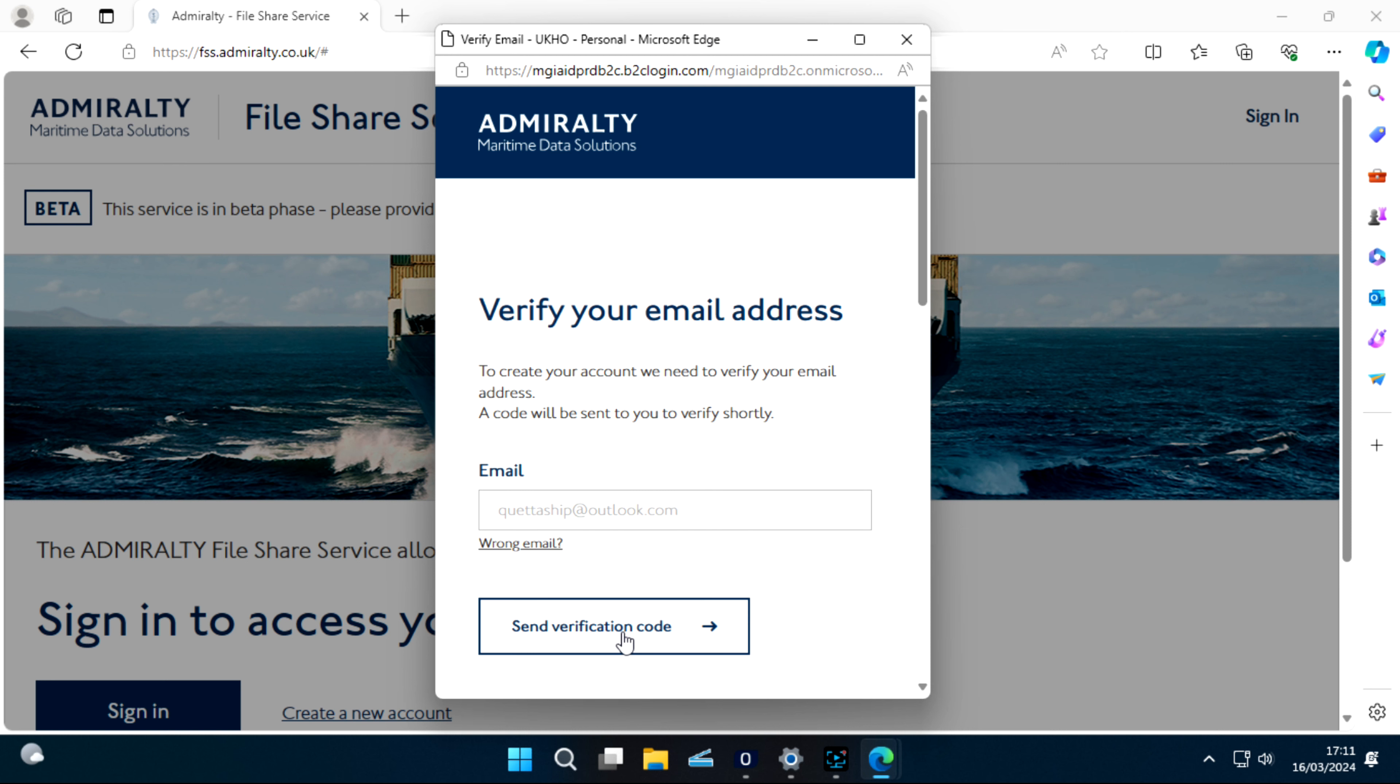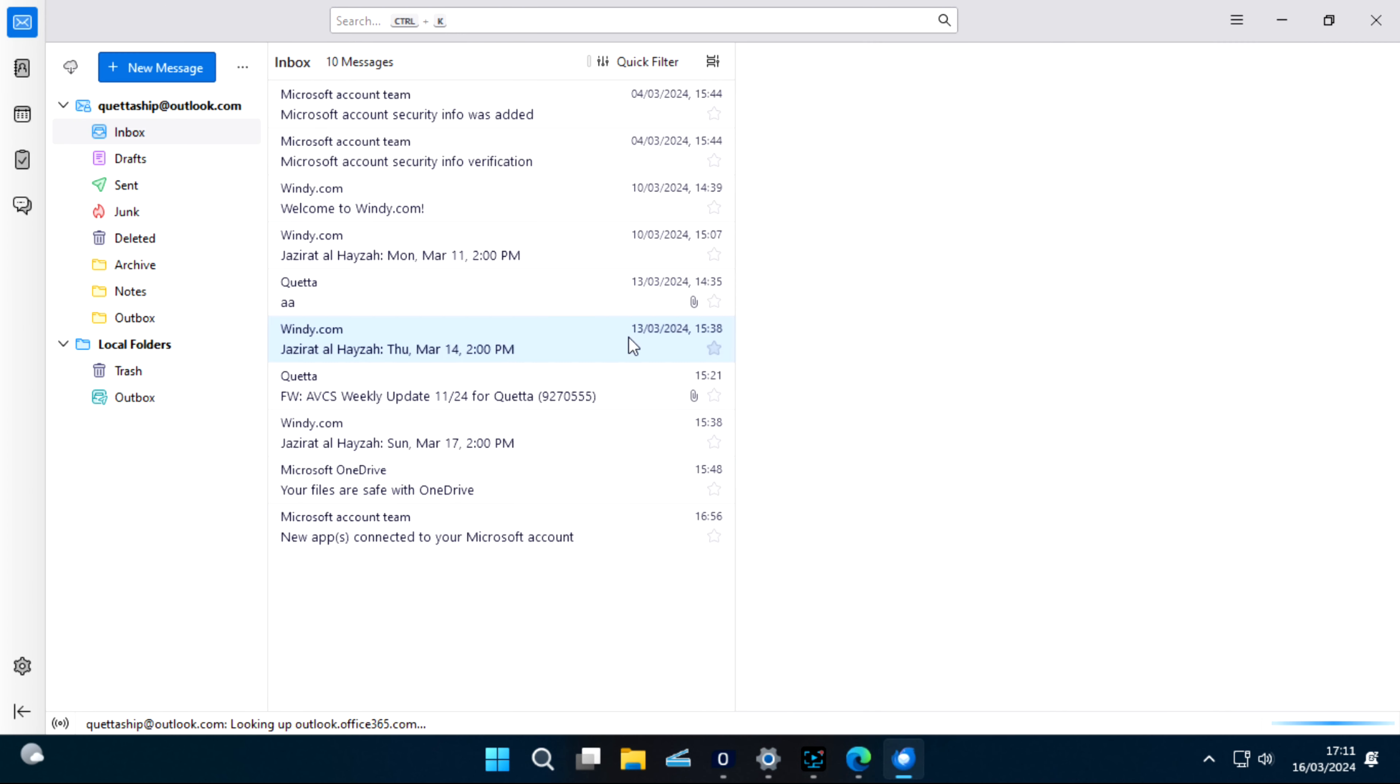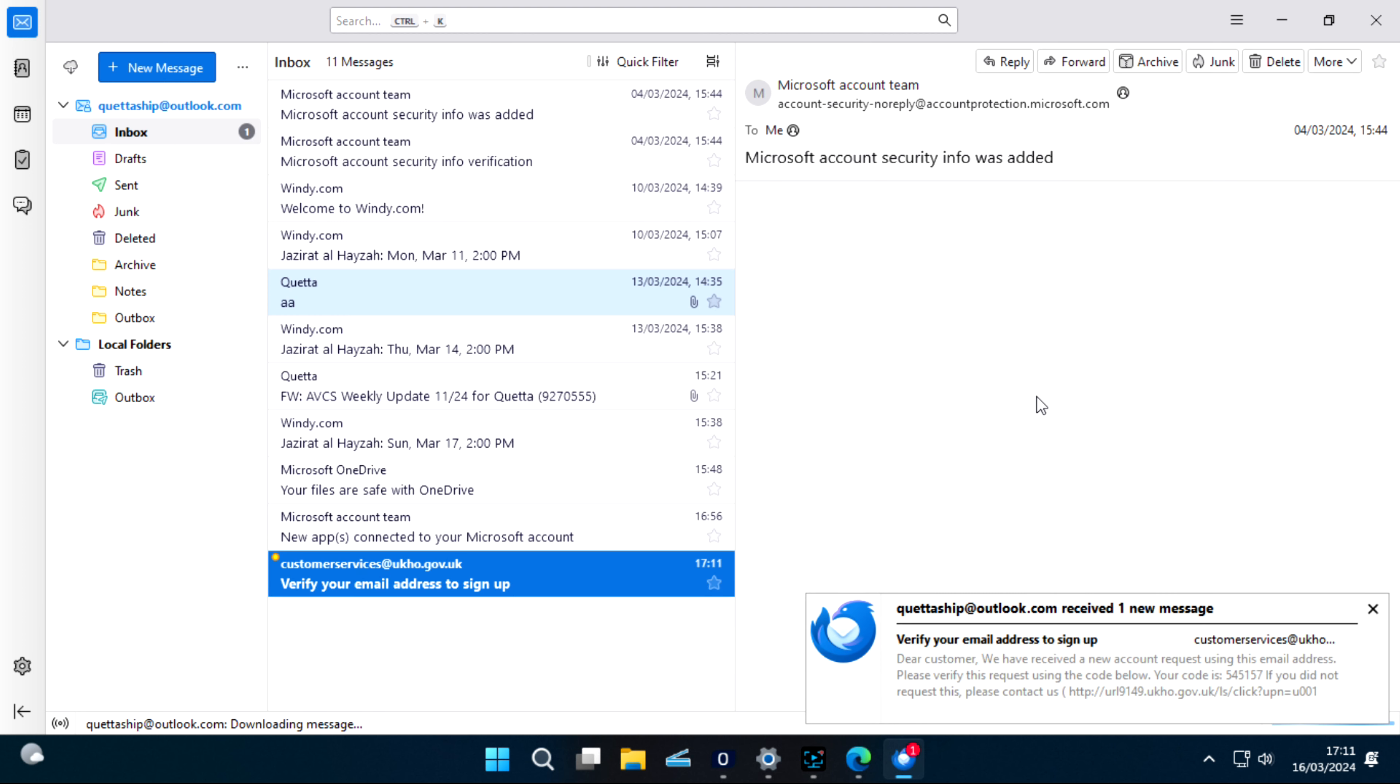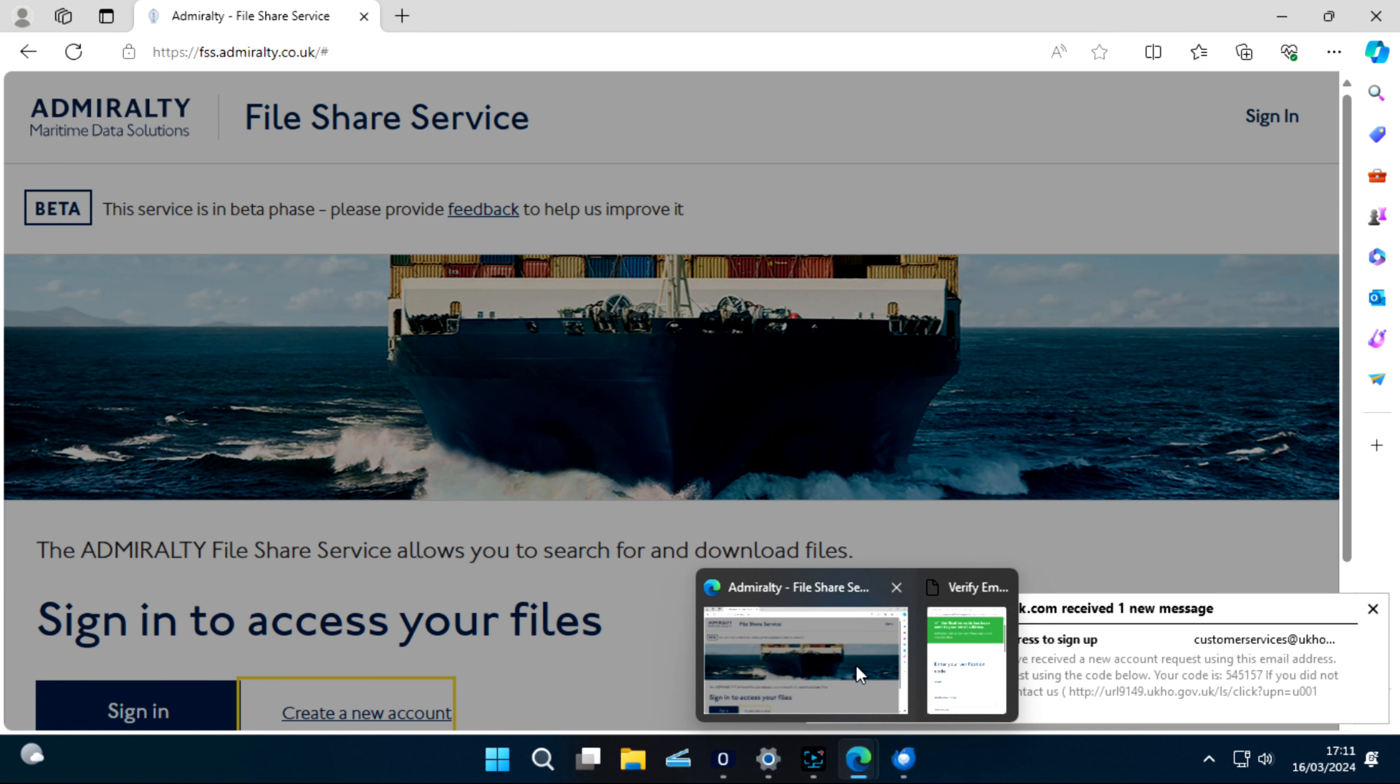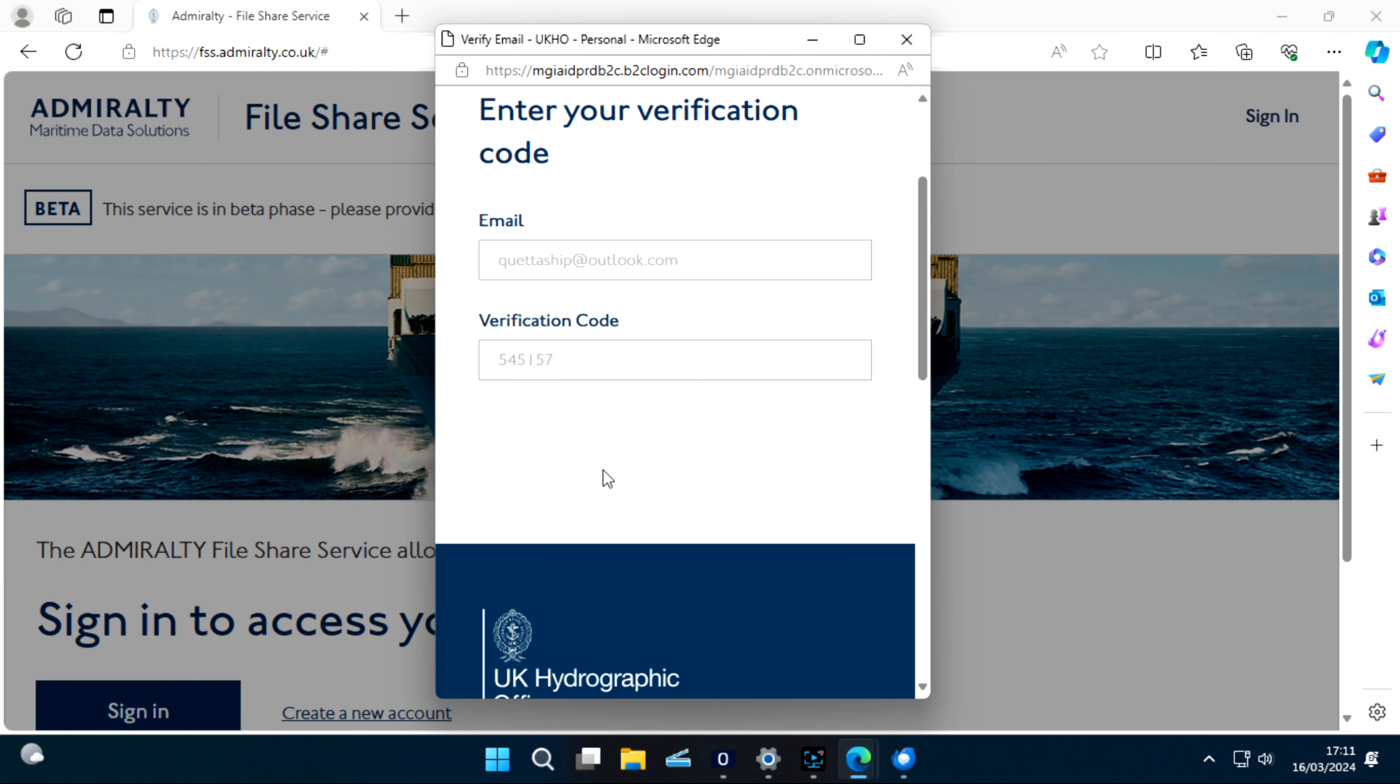Send verification code. The verification code is sent to your email. We'll open our email. Now this, we already sent this: 545157. 545157, verify.